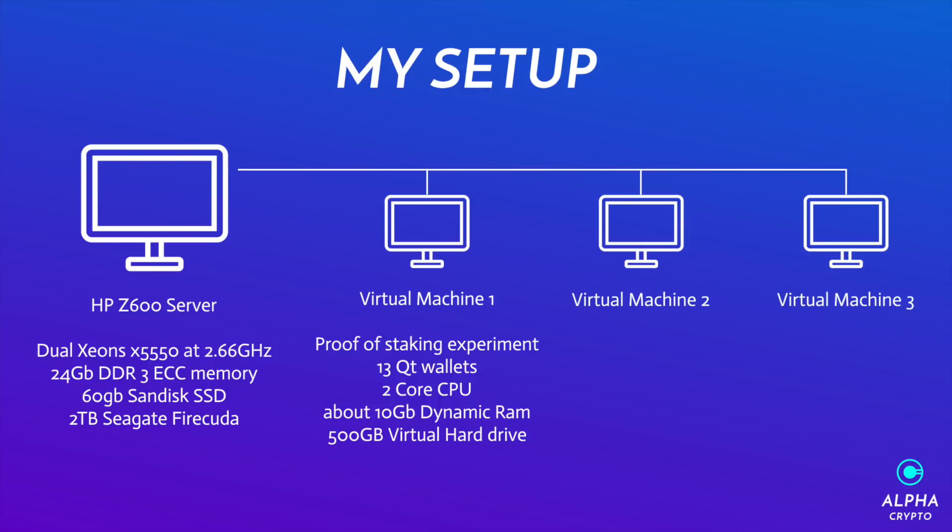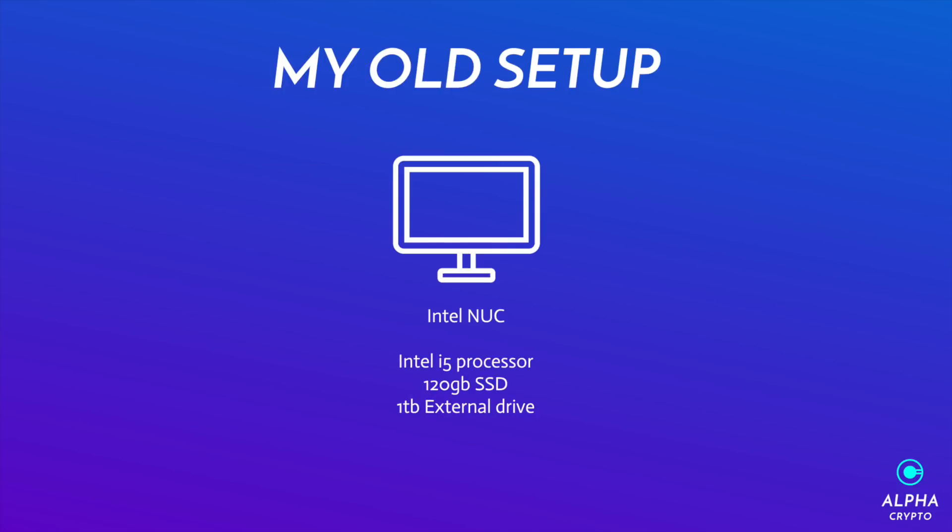And for those that are interested, my previous setup was actually an Intel NUC, which is those really small tiny PCs. And this one was running an i5 processor. It had a 120 gigabyte SSD. It had a one terabyte external drive, and it also had 16 gigs of RAM. So that was it, tiny PC, very low wattage, and you don't need, you can just leave it running and it won't cost very much to run. And I think you can pick these up for around two to three hundred dollars depending on where you buy it from.